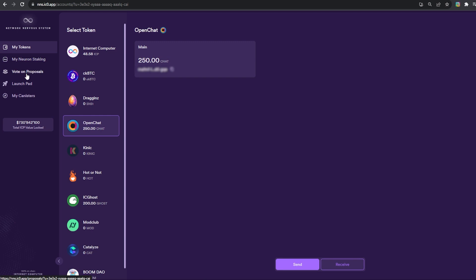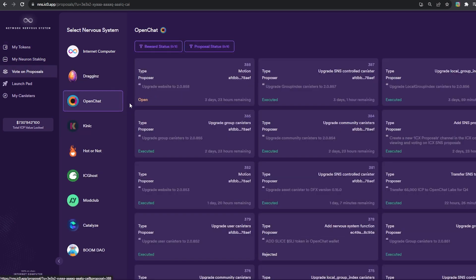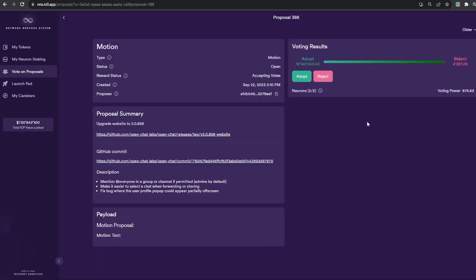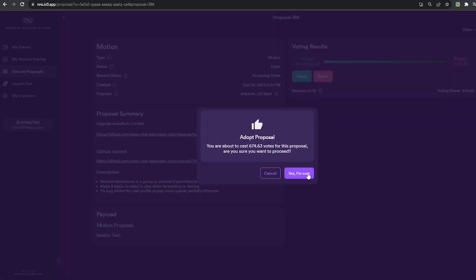Now that you're a token holder, you can vote on governance proposals and decide the future of the dApp together with all other token holders.